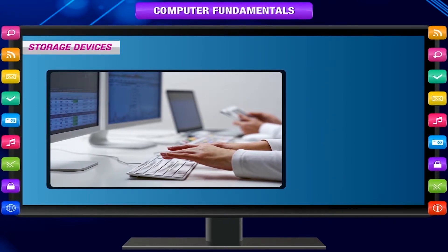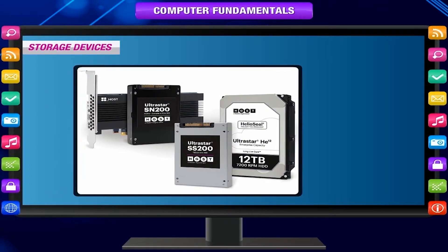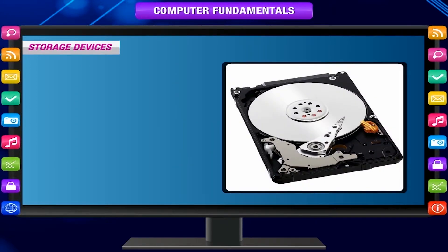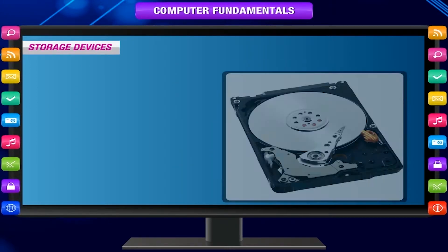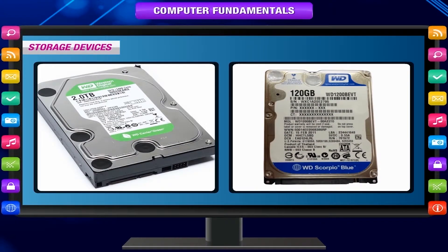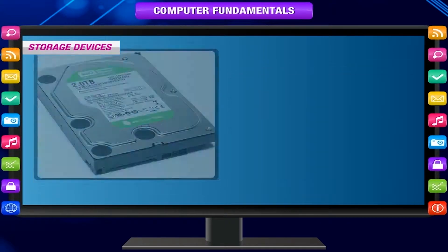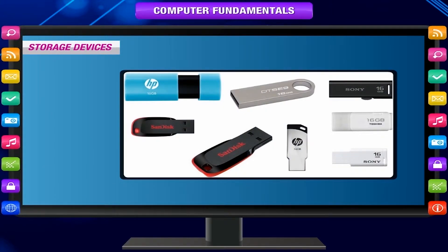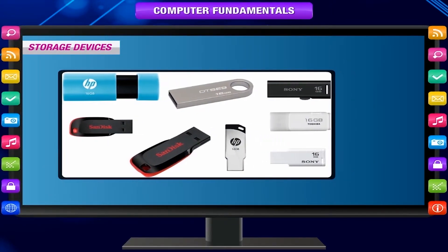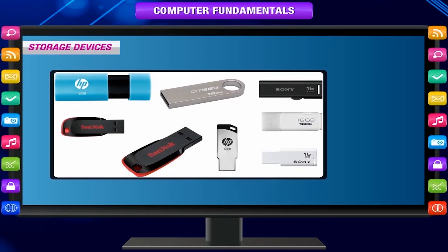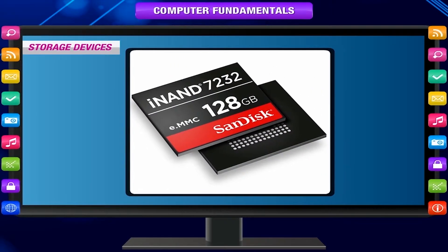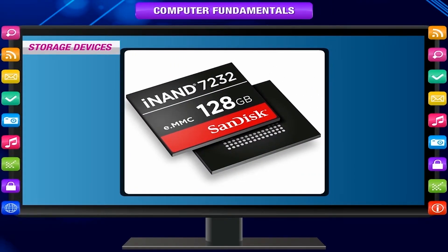Nowadays, high capacity storage devices are available — for example, a hard disk can store 120 GB to 2 TB or more. Moreover, even portable storage devices can store 4 GB or 64 GB. Each year, new and improved technology allows for increasing storage sizes.